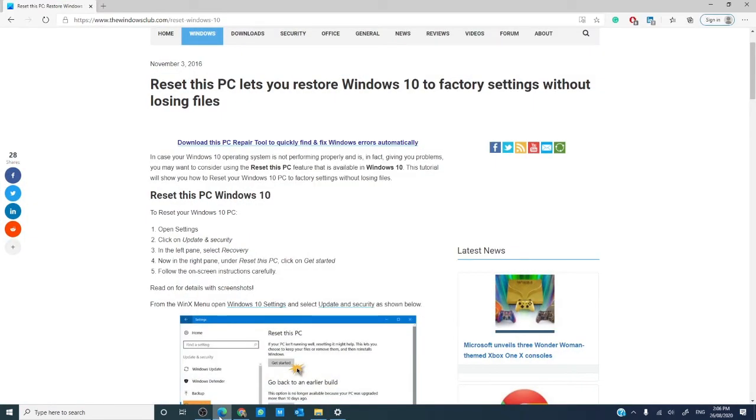Did this help you reset your pc? Let us know in the comments down below. For more articles on maximizing your Windows 10 experience, go to our website thewindowsclub.com.